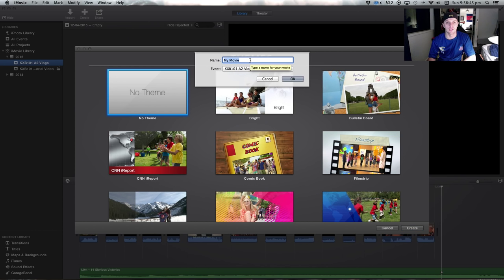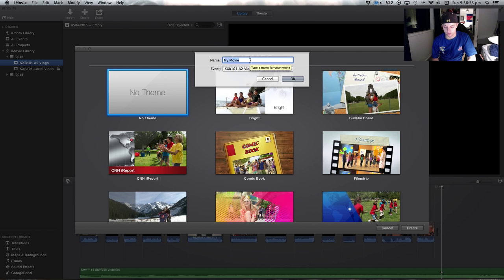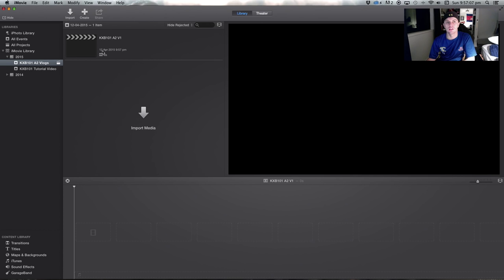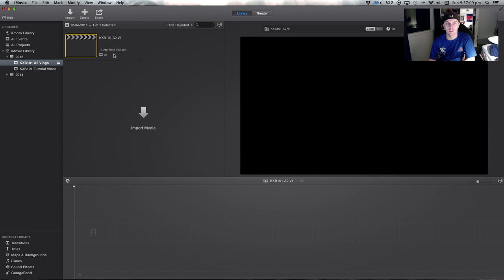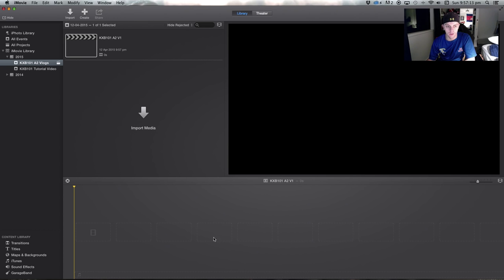You're going to give your movie a name. You're going to have three videos to put together, so I'll call this KXB101A2 Video 1, something easy to track as you make them. And see there's our little movie project right there — it's blank at the moment, and down here is our timeline where we will put the clips that we want in.